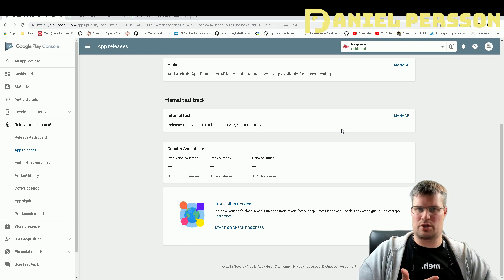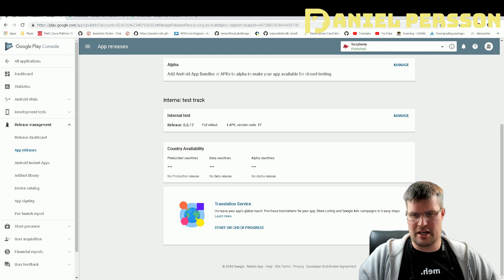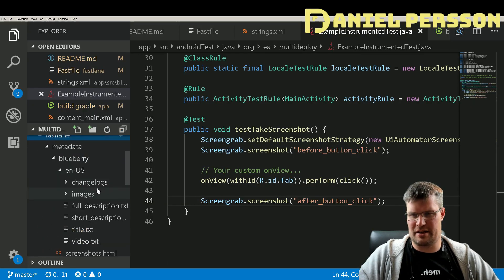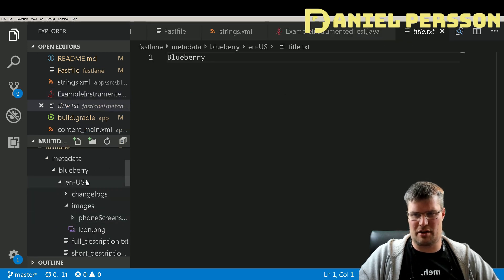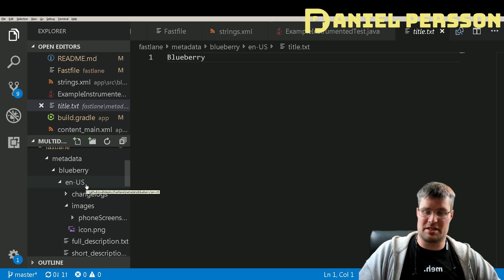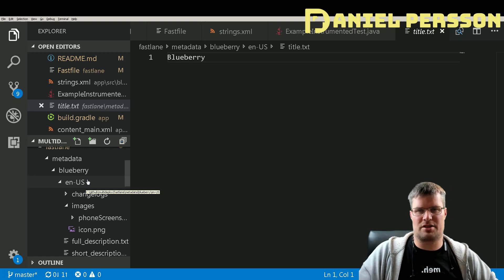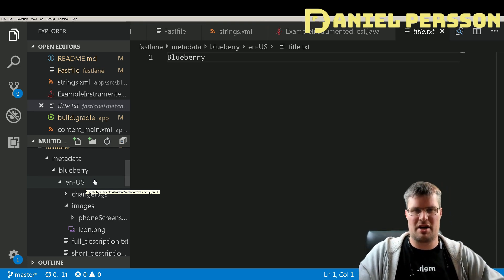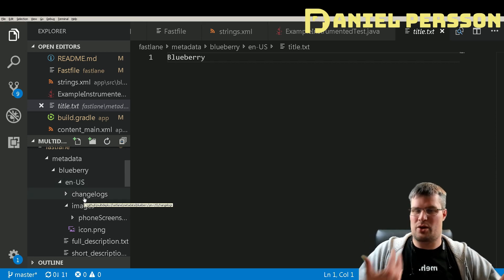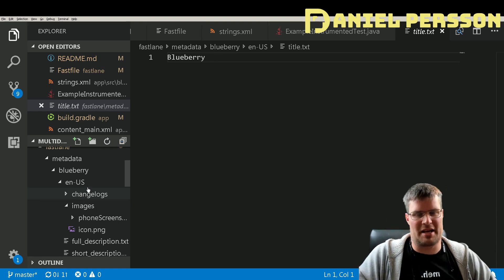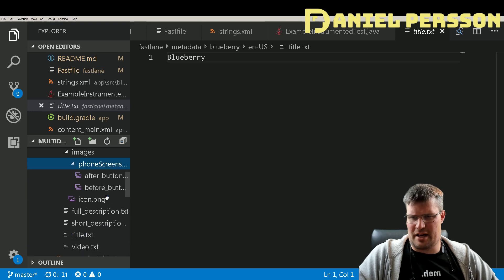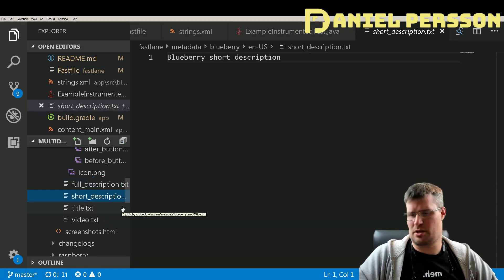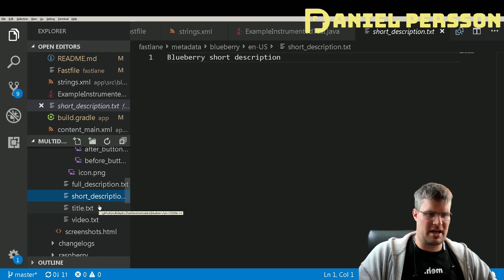It builds all three and pushes all three, including store description, title, short description, and changelogs. Going back to the code in the Fastlane directory, you can see the title and all metadata are set for US English, but you can add another directory for Swedish (for example), translate all your files, and it will deploy both locale versions. You can have as many locales as you like and it will build all of them. The full description and short description are also updated via text files.